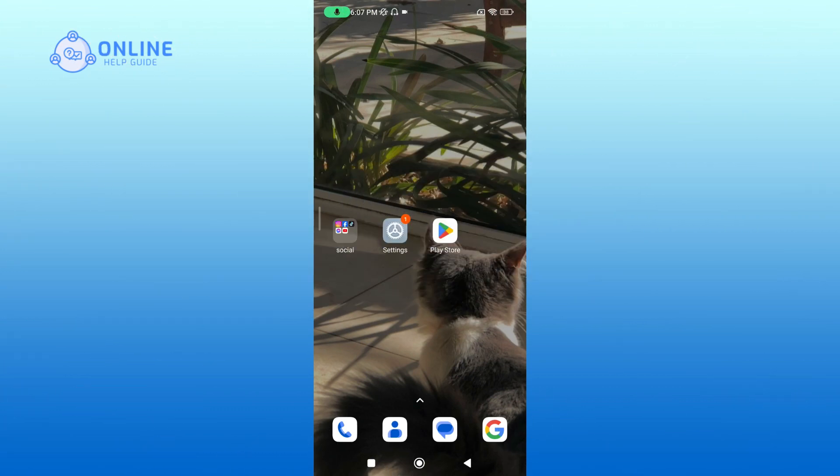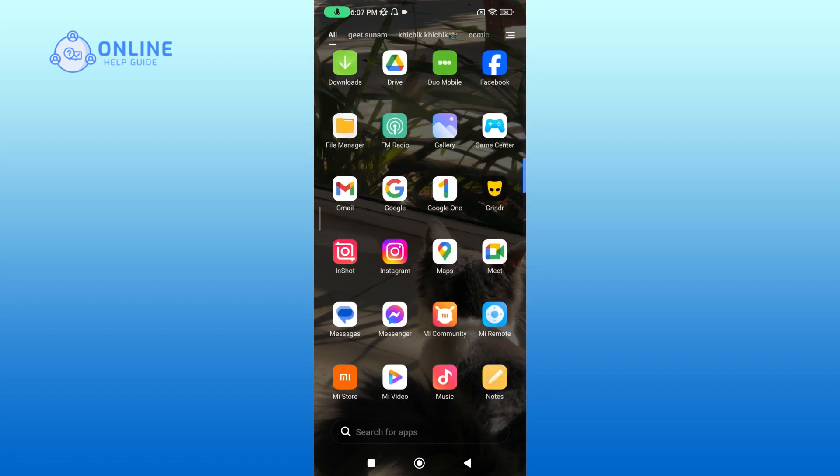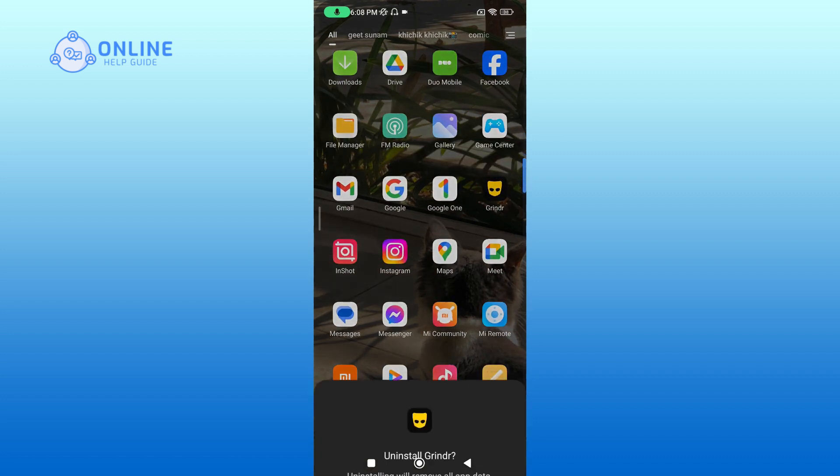First option is to simply uninstall the app. For this, tap and hold on the app, then tap on uninstall.